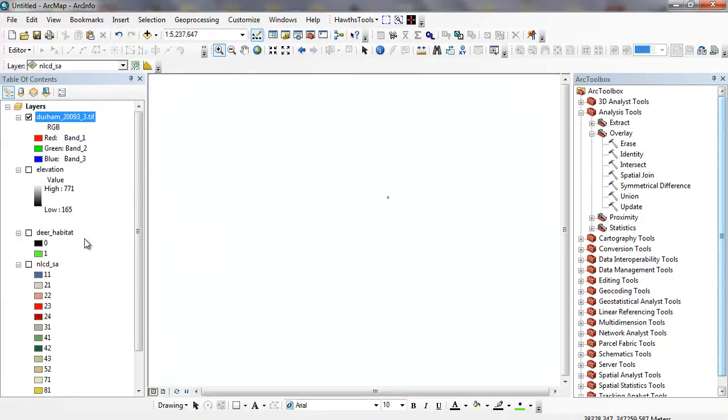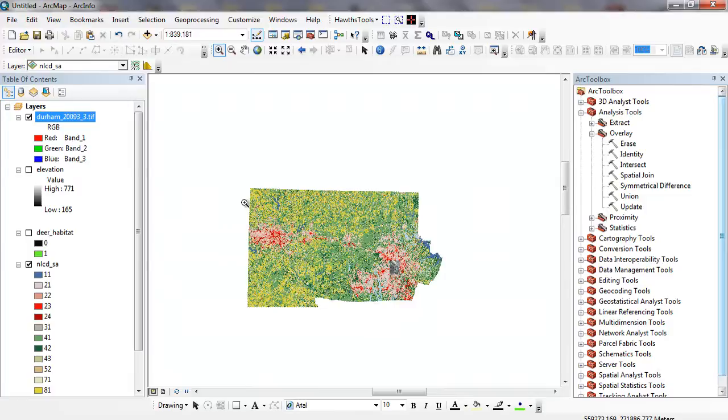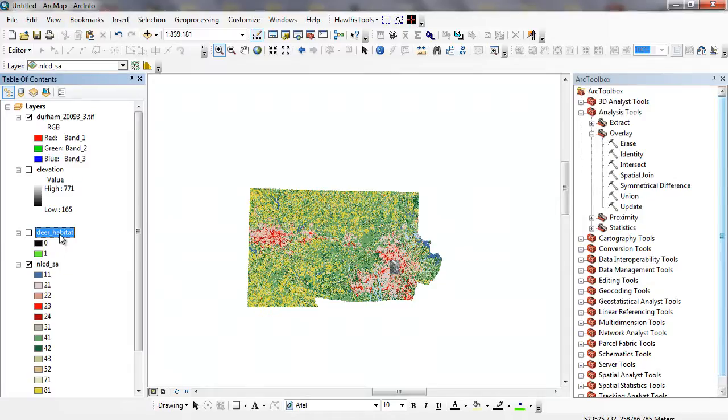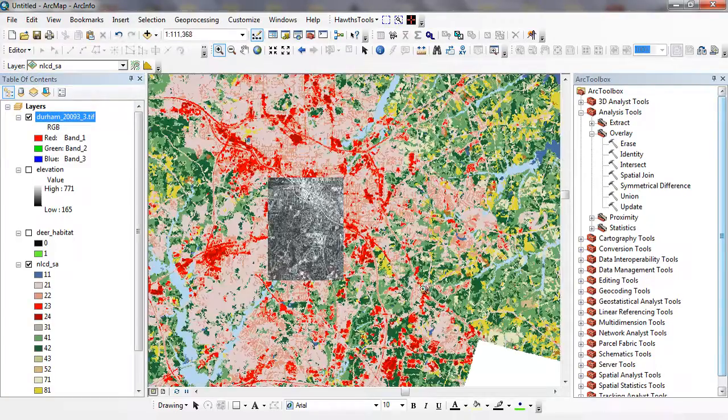When I zoom back out, I can look at these. This is probably zoomed out for the state of North Carolina. We have categorical data with our raster data, we have Boolean data with the zeros and ones, we have numerical data, in this case ratio data, and also we have satellite imagery here at different scales.